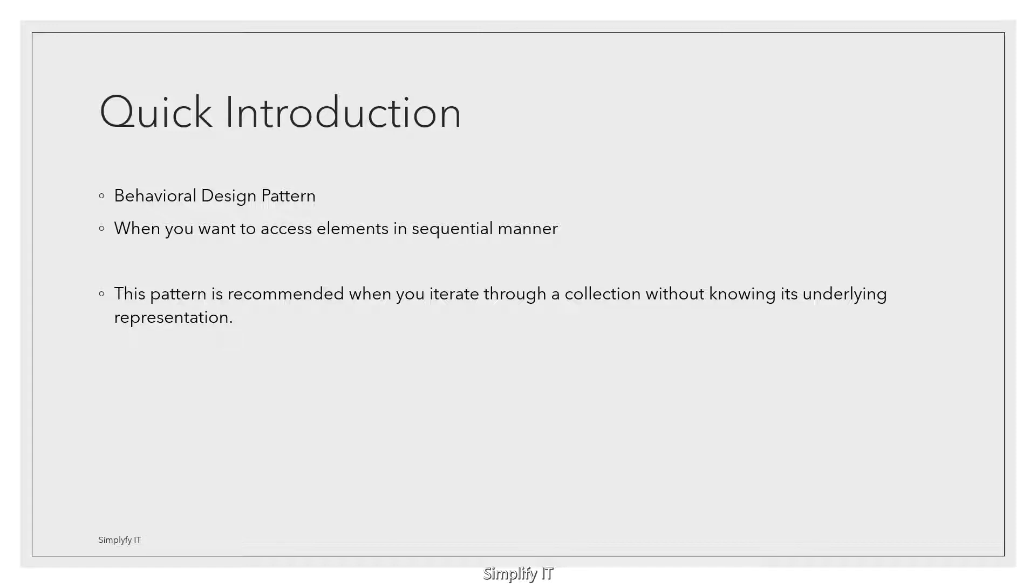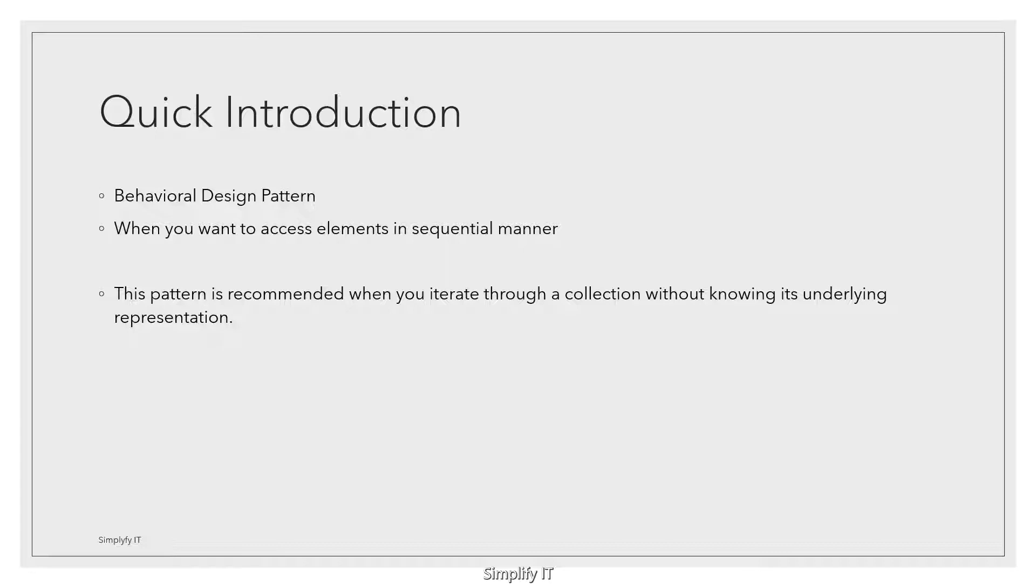Iterator is a behavioral design pattern to access elements in sequential manner independent of its underlying representation. The motivation is obvious and it is more commonly used to navigate through a collection. Invoker need not have to know the underlying representation.